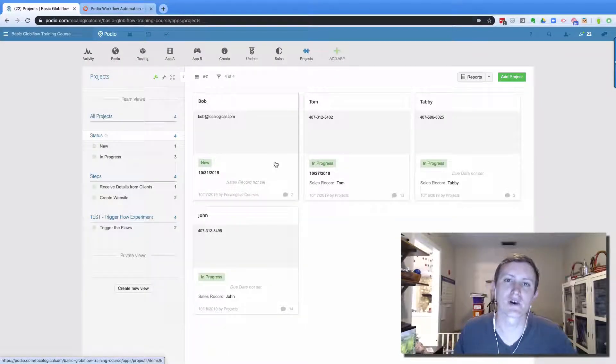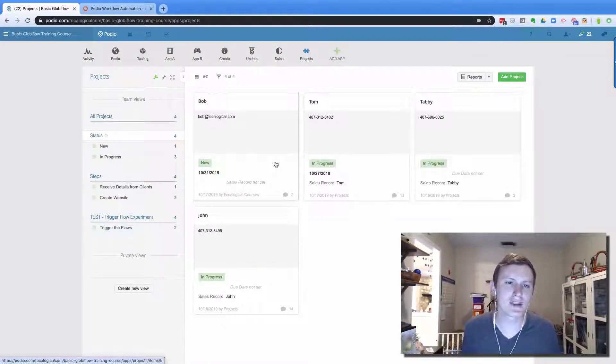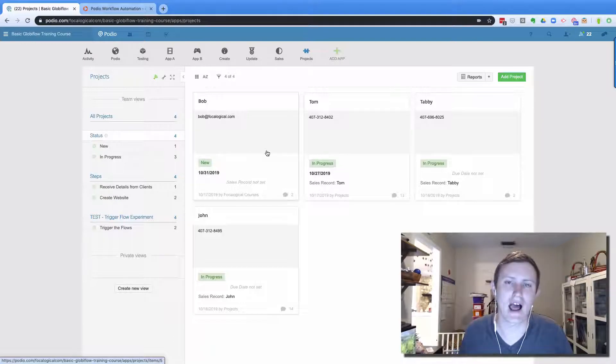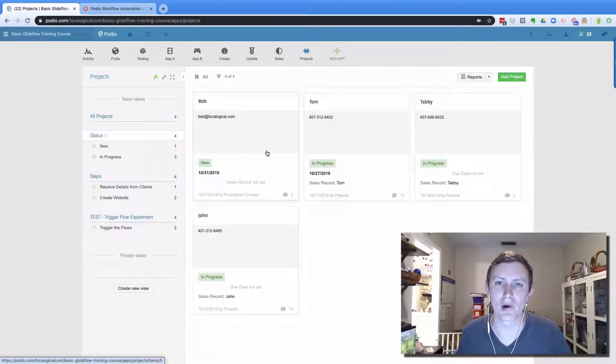Hey everybody, it's John from Vocological. I wanted to make a video today about how to keep your Podio app clean.